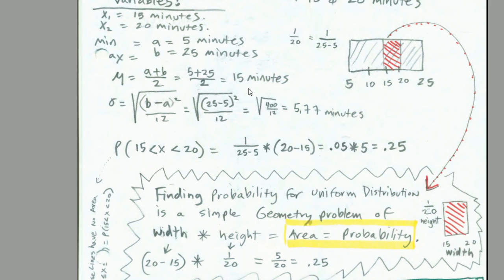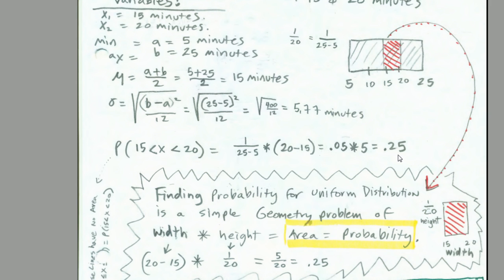So for this particular distribution, the average wait time is going to be 15 minutes, with a standard deviation of 5.77 minutes. We can also calculate the probability between 15 and 20 minutes. There's the height. There's the width. 0.05 times 5 equals 0.25. Area equals probability. That little piece right there, the width is 20 minus 15. The height is 1/20th. You multiply them, and there's your probability. Let's go over to Excel.